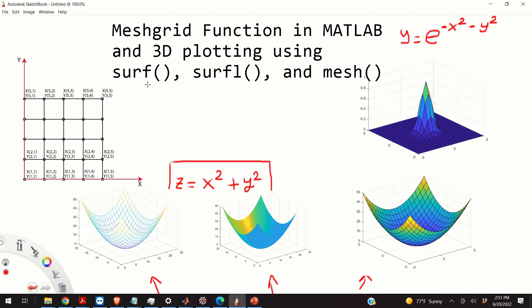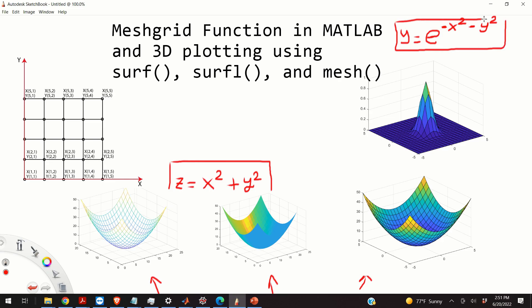These graphs are generated by using mesh, surf, and surfl functions. Similarly, let's say that you want to visualize this exponential function that you can see over here, and its graph generated by using the surf function as shown over here.